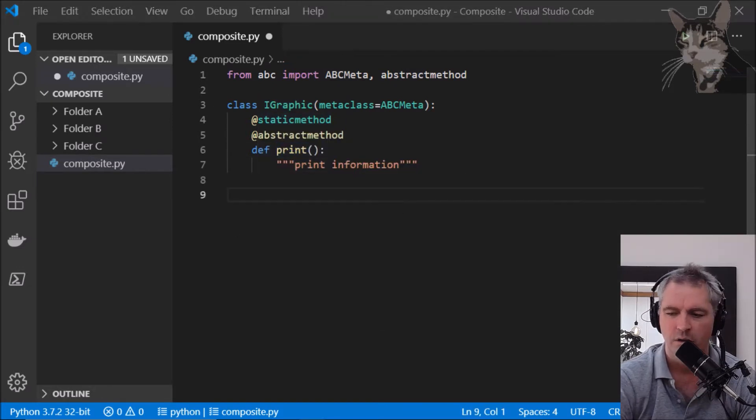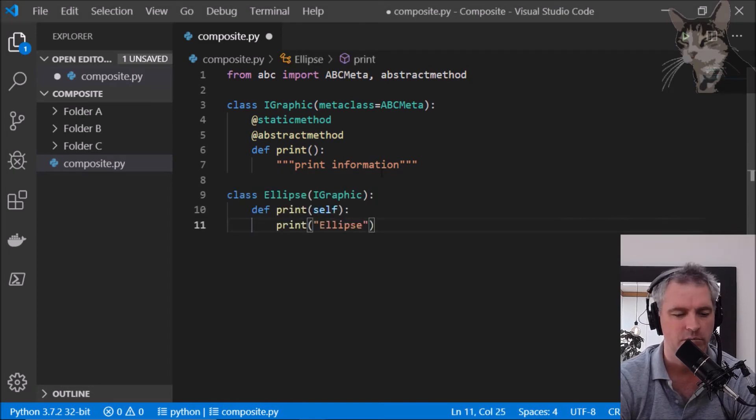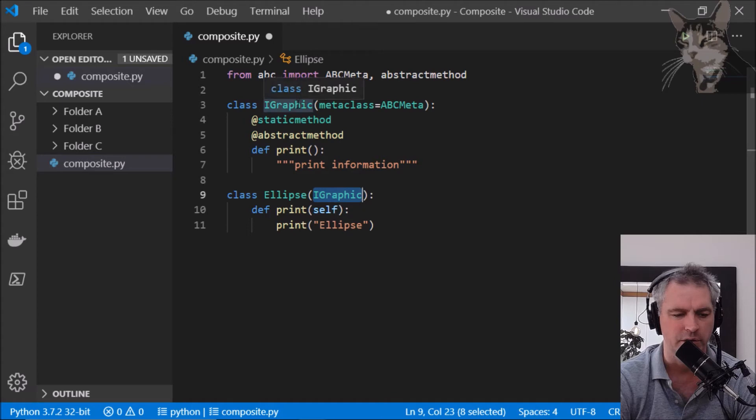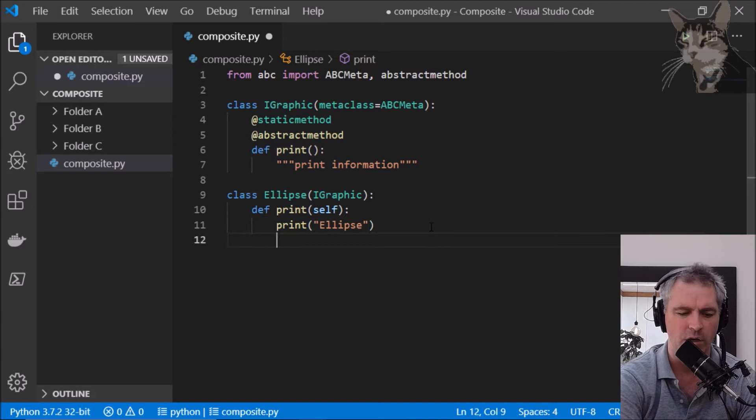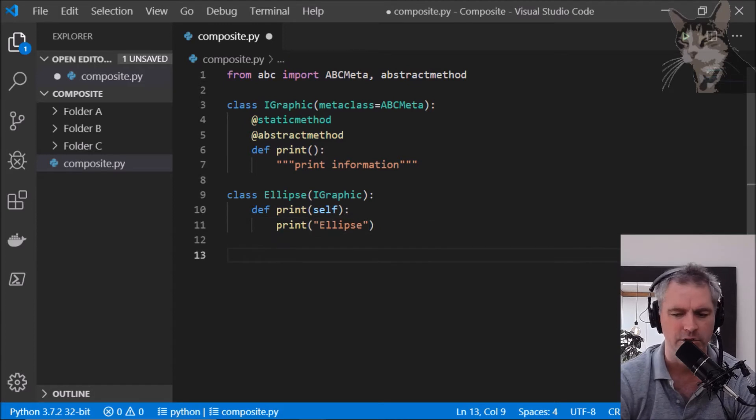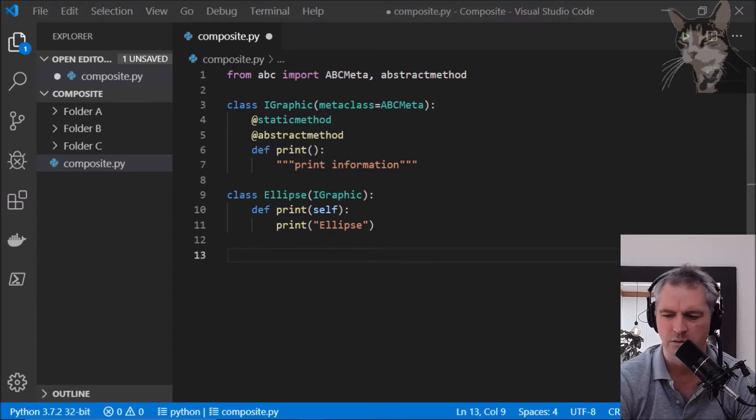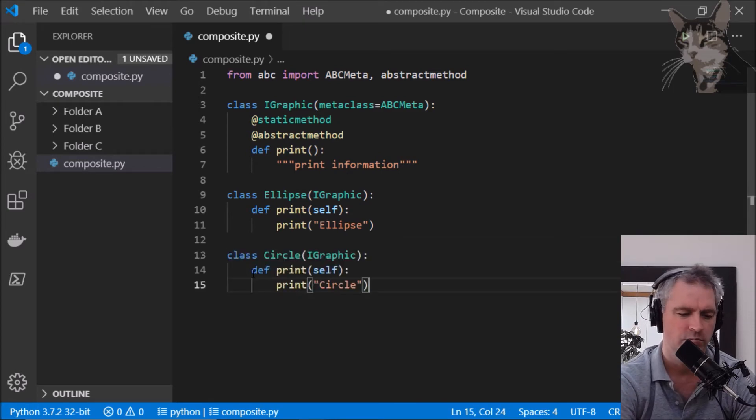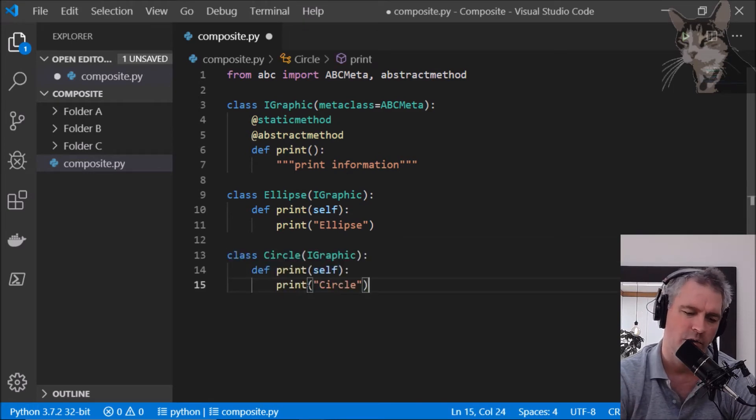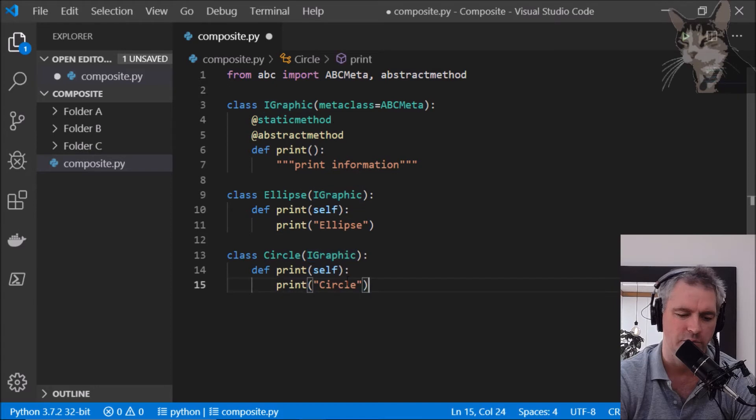I'm going to create one entity called an Ellipse which implements the iGraphic interface and it prints the word ellipse. I'll create another entity called a Circle which also implements the iGraphic interface and print circle.